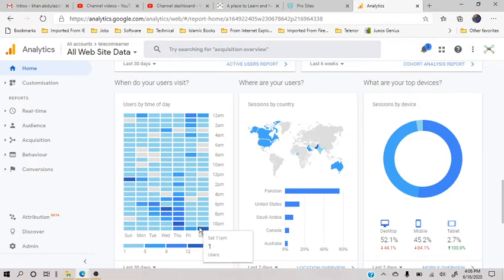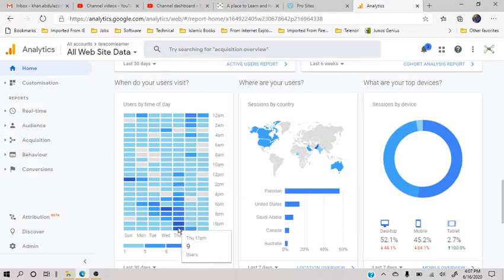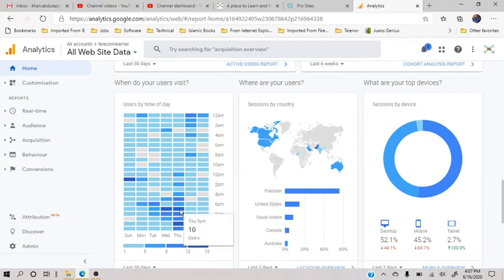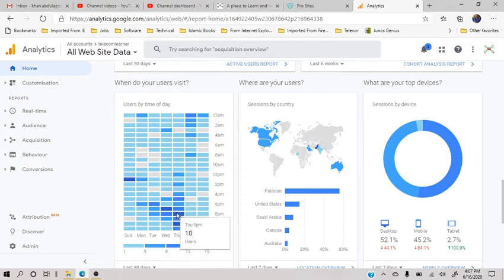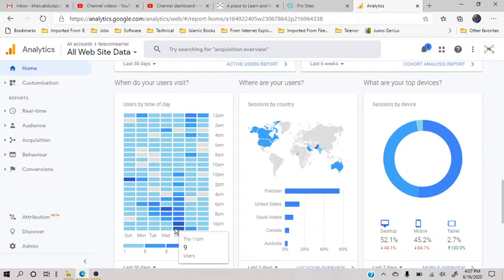For example, I can see that generally on Thursday and between 4 p.m. to 10 p.m. I had a good number of users.